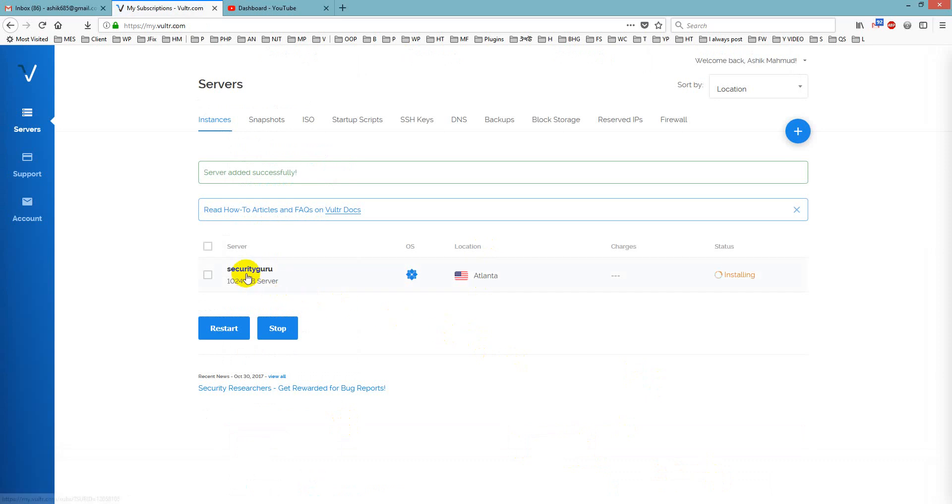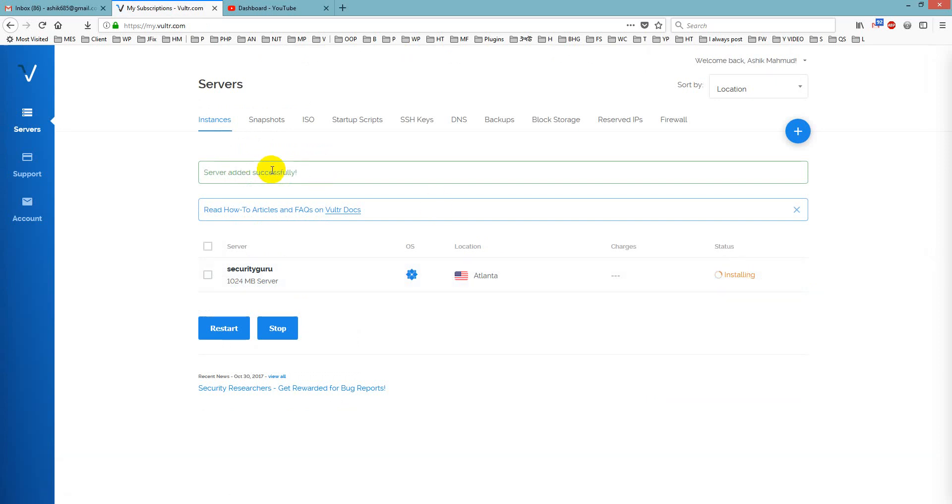yes my server is ready and it shows that it is installing, this is how you can I mean deploy a server in vultr.com. Thank you for watching, take care, bye bye.